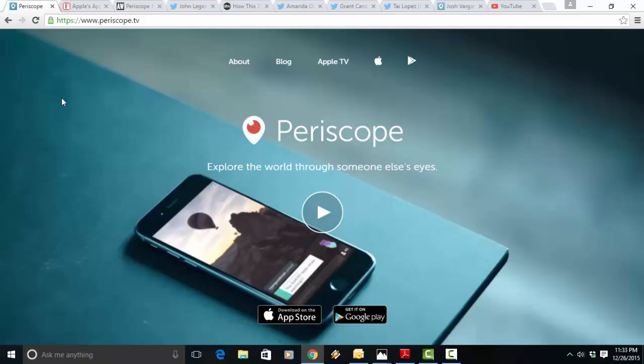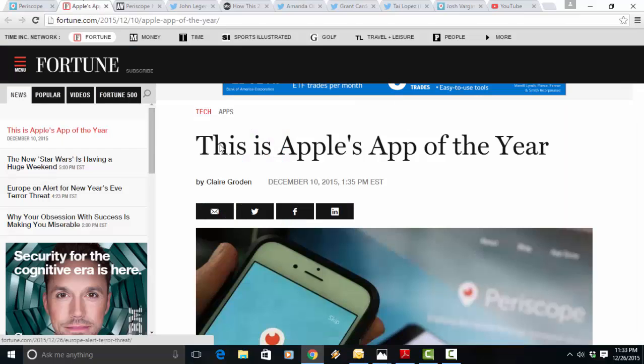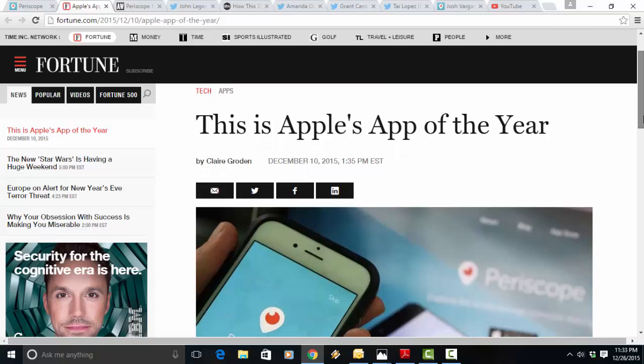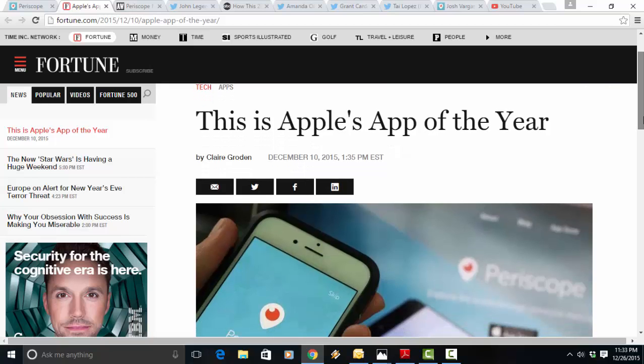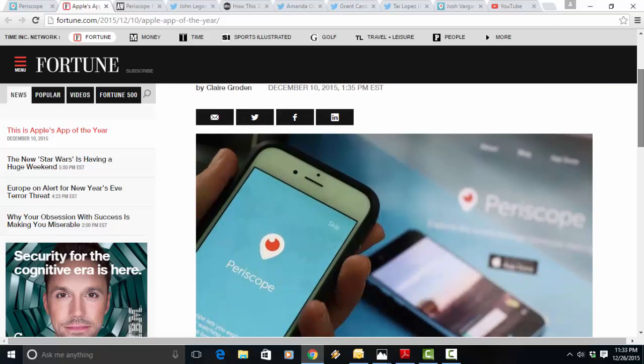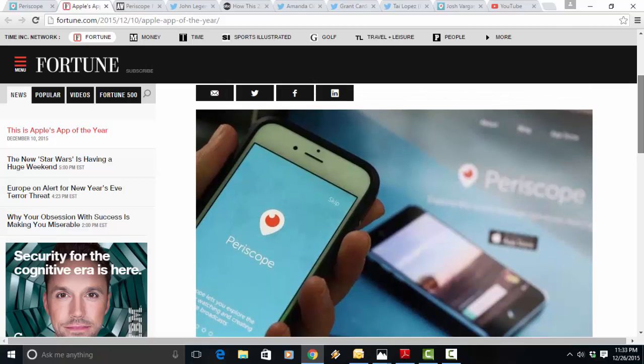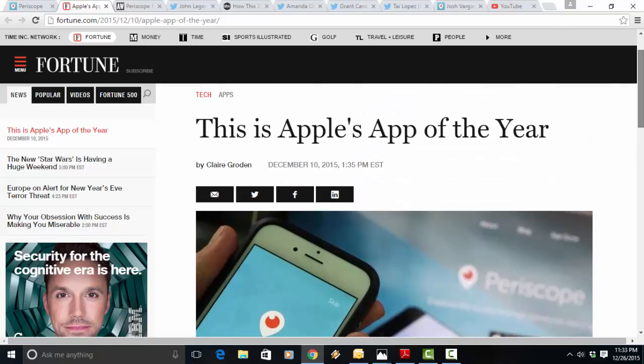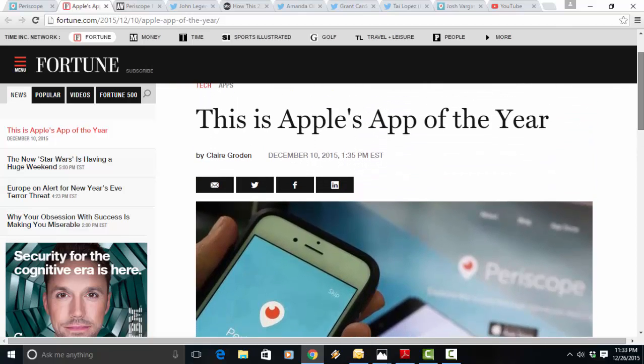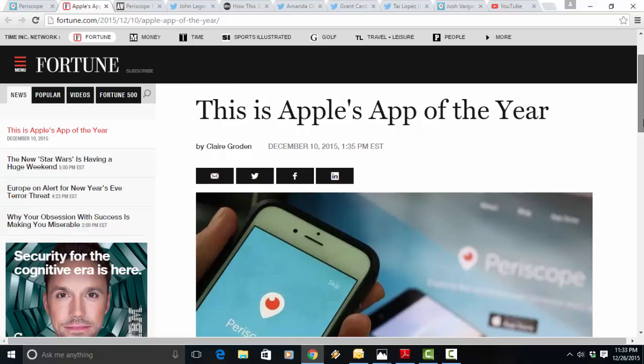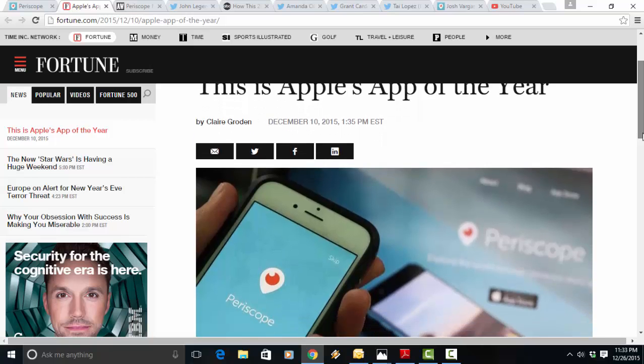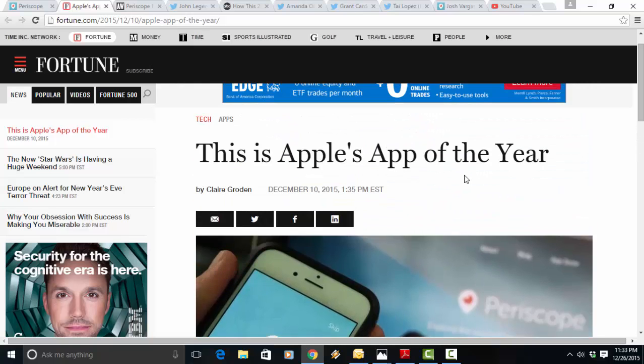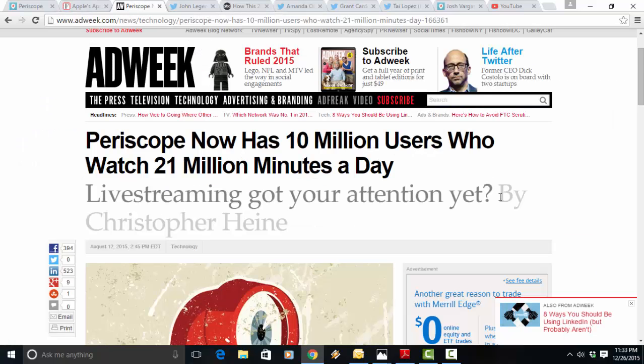So this is where things are headed. If it wasn't the case, Apple wouldn't have given it Apple's app of the year as of a couple weeks ago. This is a very difficult title for any company in Apple's quality control app store to get. This is a big deal, people. This is where things are headed.